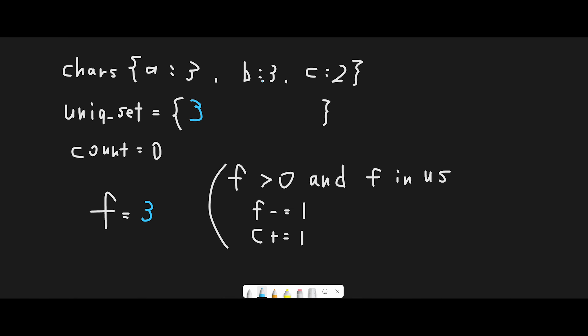Now we pick 'b,' which also has frequency three. We check: frequency is greater than zero — true. And frequency three is in the unique set — yes it is. Since we can't have the same frequency, we reduce the current frequency by one, making it two, and add one to count.